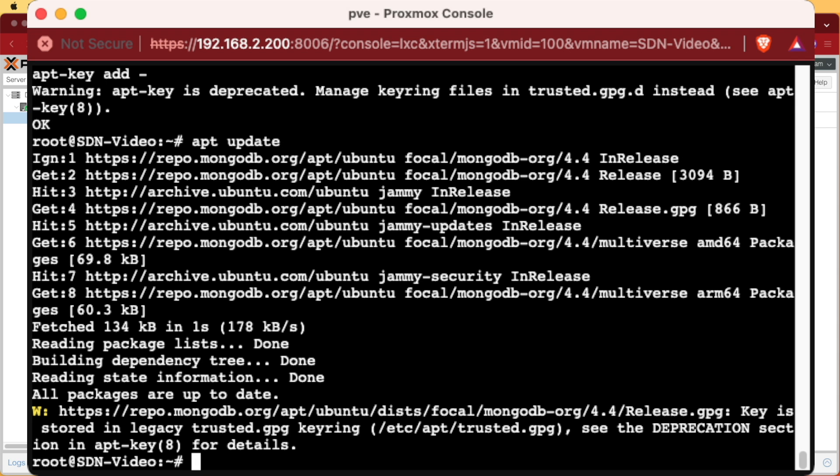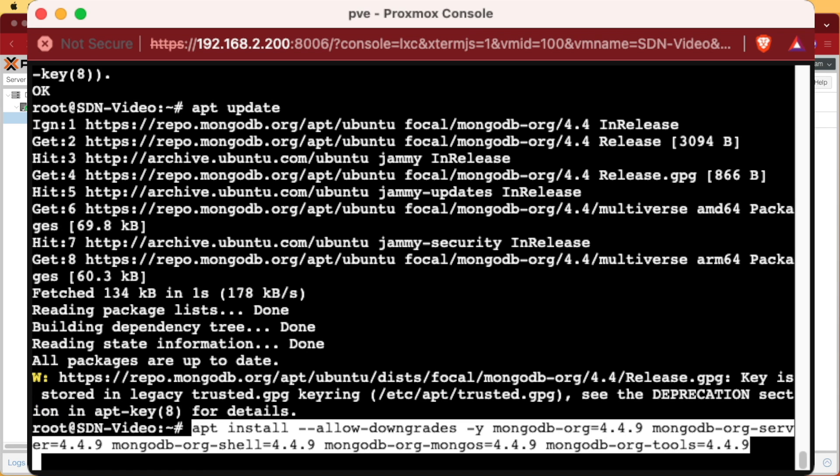And since we need a version other than the oldest version, we need to specify each component of the database followed by an equal sign and the version. The version we'll be downloading is 4.4.9.